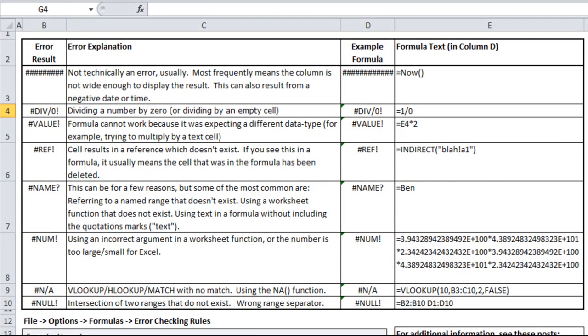A VALUE error shows up when a formula doesn't work properly because it's expecting a certain data type and can't perform the action, typically with numbers or mathematical operators. In my example, I take cell E4, which is the divided by zero text, and multiply that by two. Since taking that text and multiplying it by two doesn't make sense, it comes up with a VALUE error.